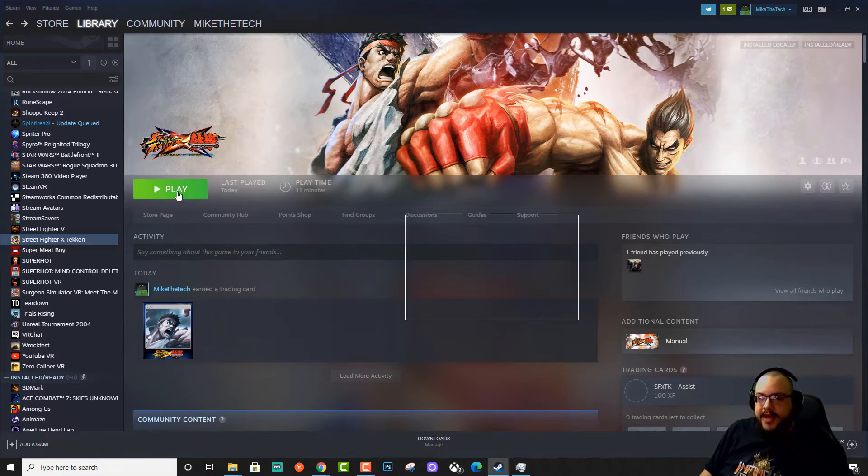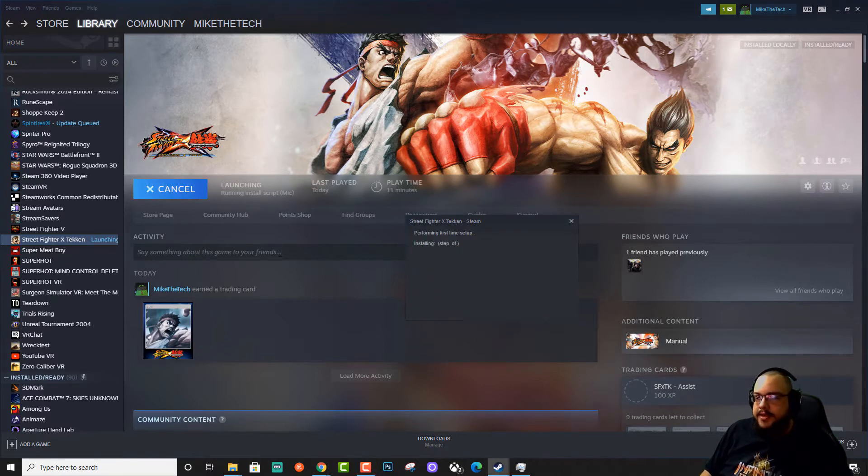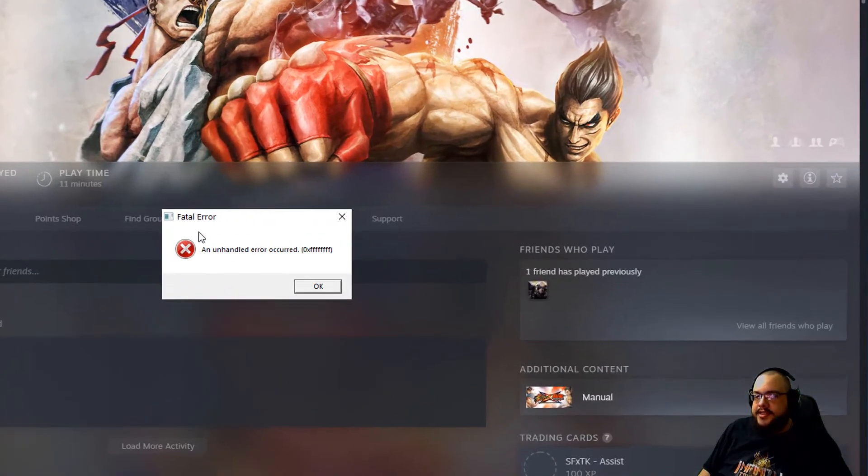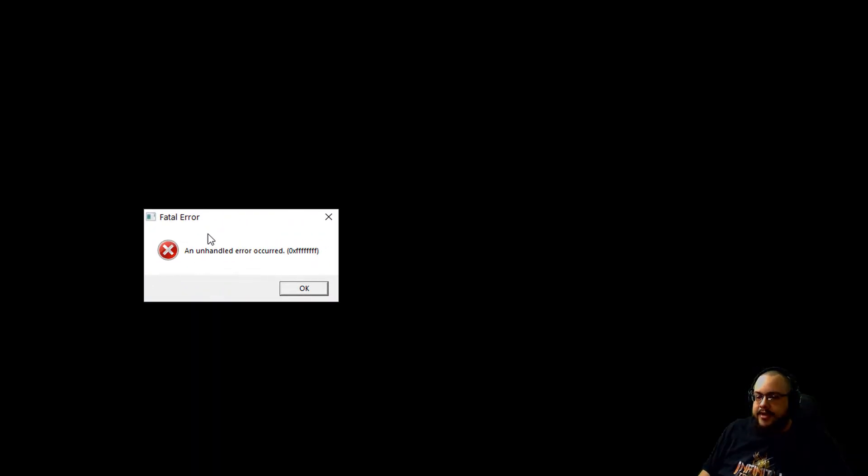So if we hit play out of Steam, because Xbox Live for Windows no longer exists, we get a fatal error, and this is unhandled error occurred, 0xf.